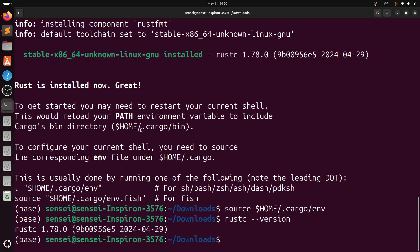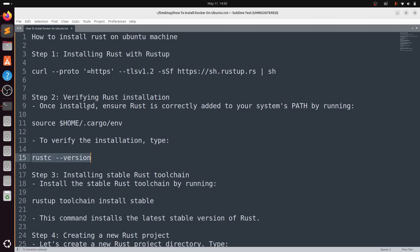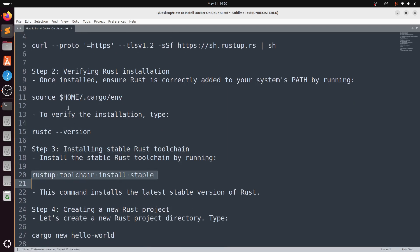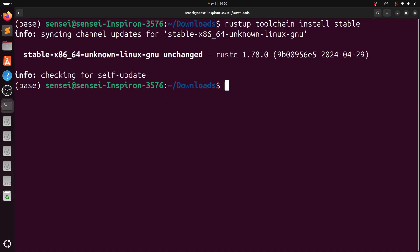Now coming to step three: we need to install stable toolchain. For that, type rustup toolchain install stable. Once it's done, we will create a project.